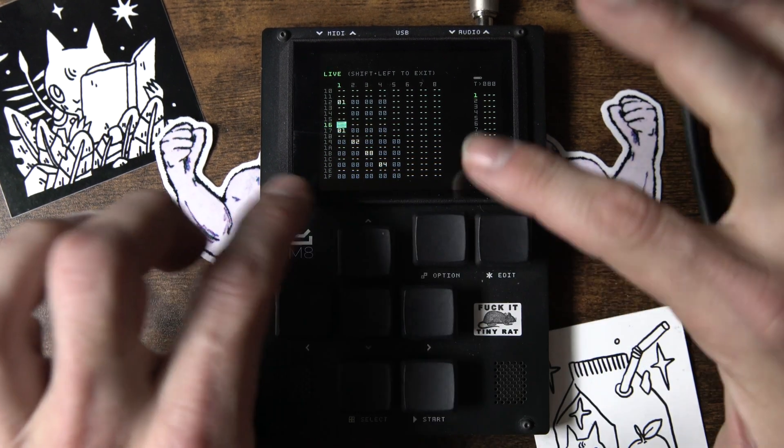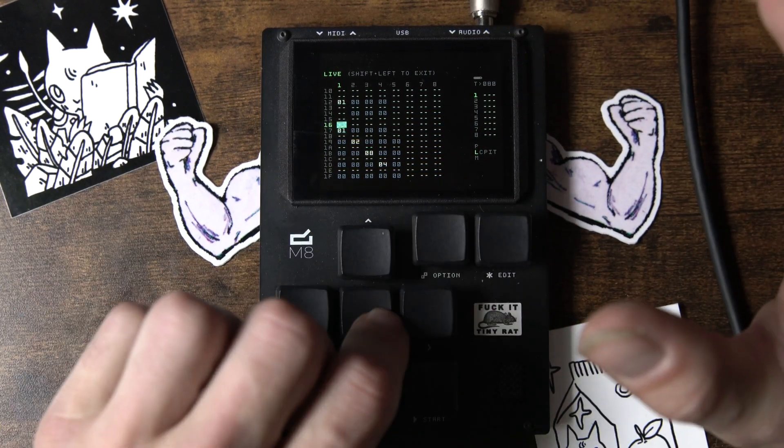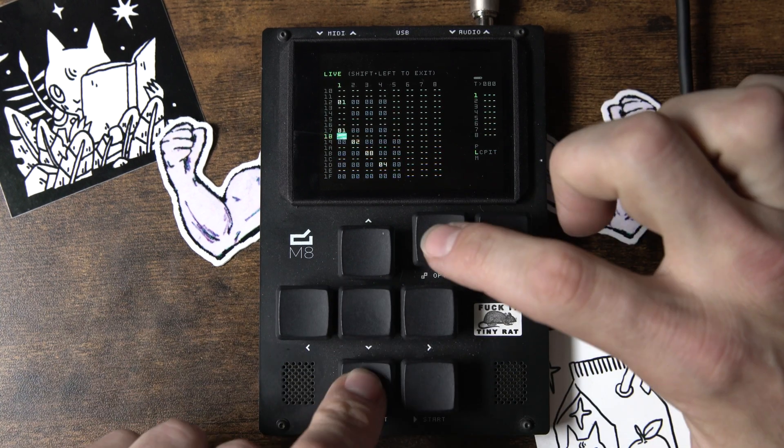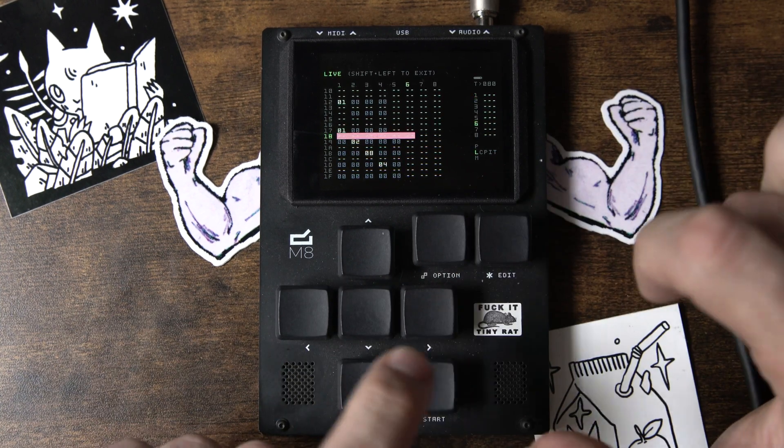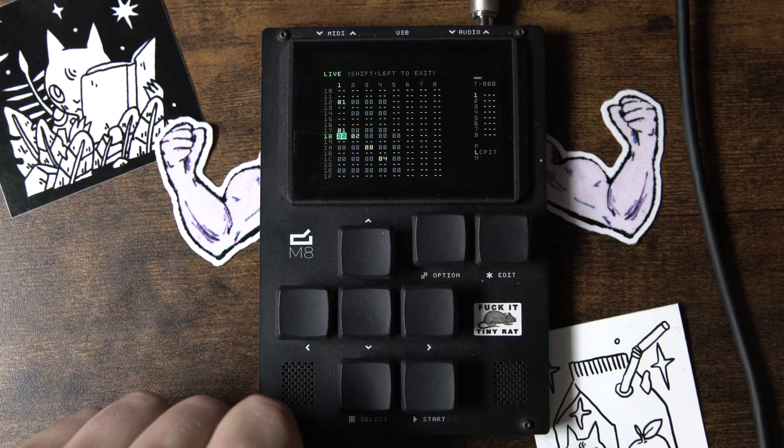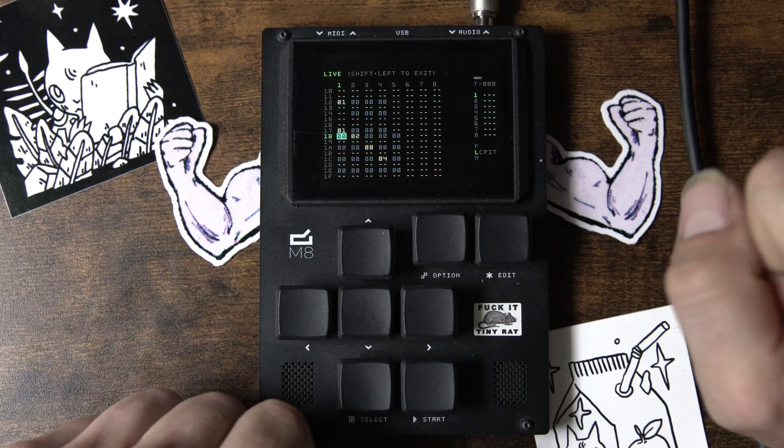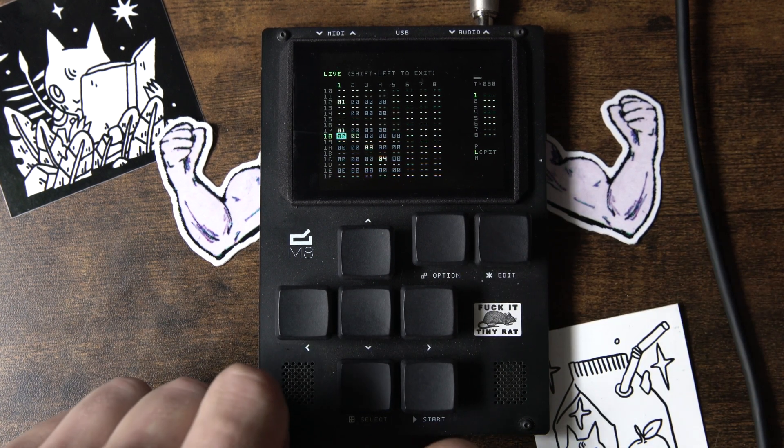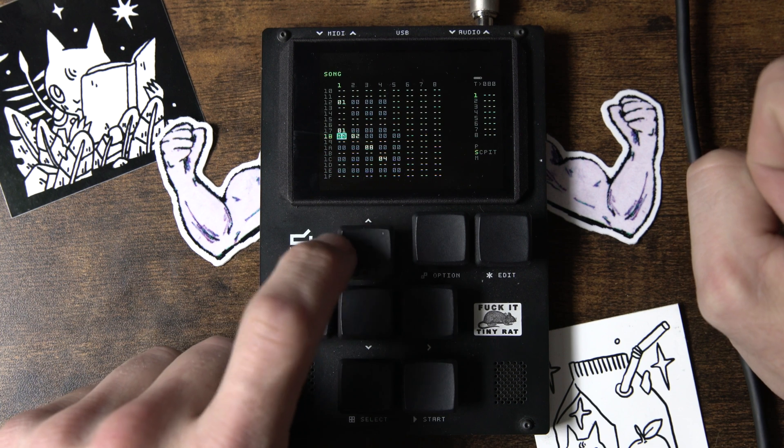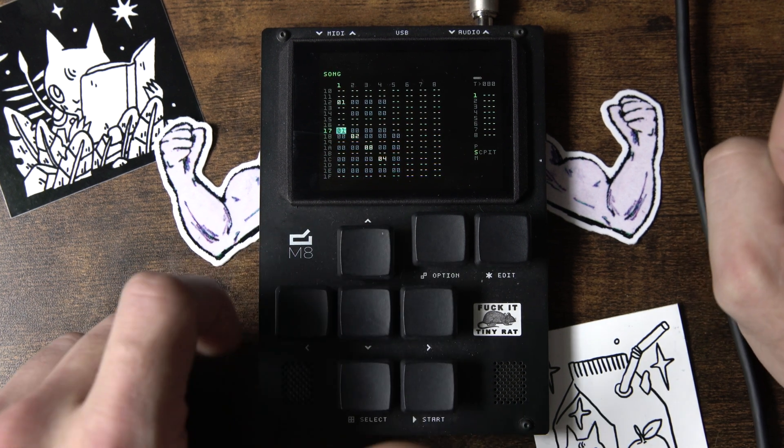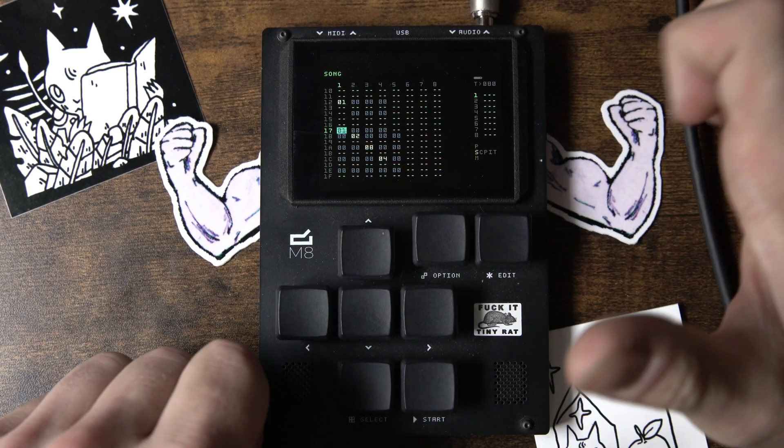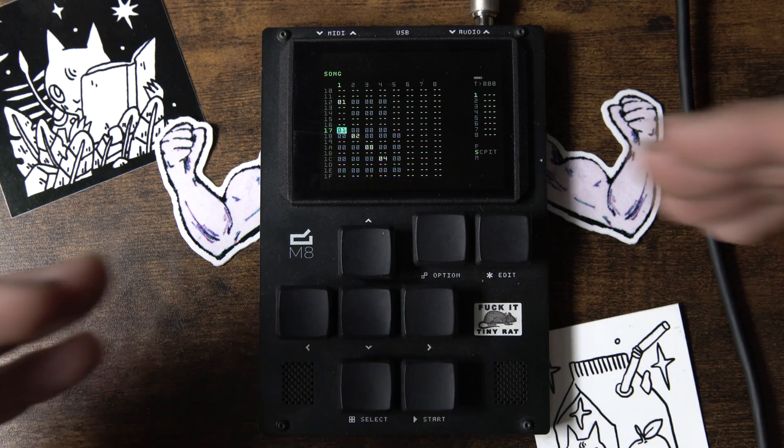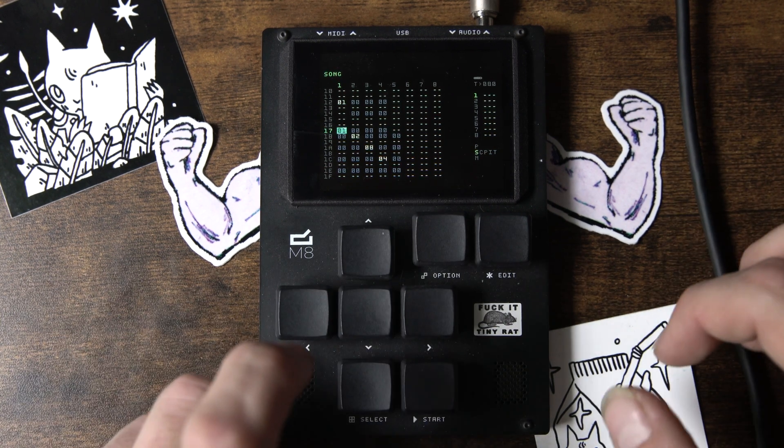But now we've got all this junk down here, and let's say we want to move it around, or let's say we want to remove this, right? Bam! You just delete. Easy peasy, right? So, that's another way we can kind of copy, edit, adjust our timeline here.